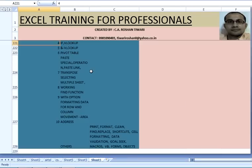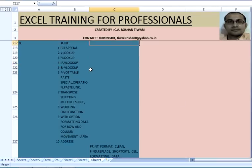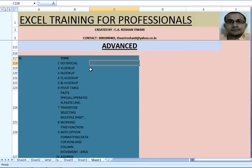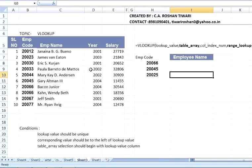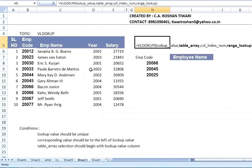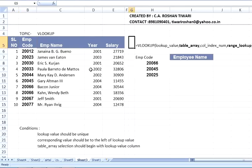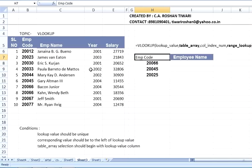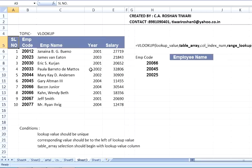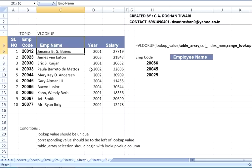We'll do VLOOKUP today. It is a very useful formula and one of the most important formulas in Excel. Let us understand VLOOKUP. Before getting to the formula, we'll do some exercise to understand why VLOOKUP is important. You have some sample data here: serial number, employee code, employee name, year, and salary.